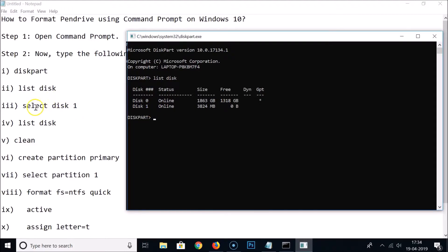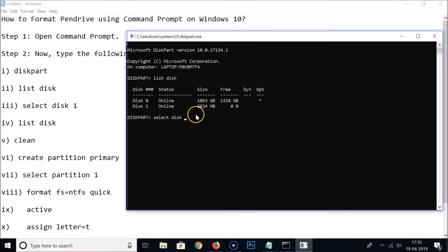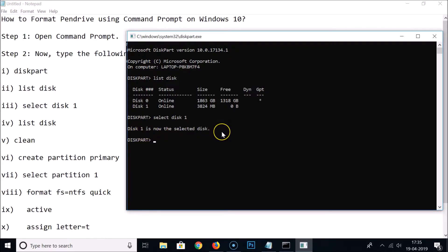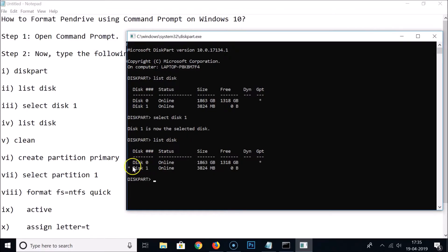Now type 'select disk 1' — your disk number may be different, so use the correct number — and hit Enter. Disk 1 is now the selected disk. To confirm, type 'list disk' again and hit Enter. You can see a star symbol next to Disk 1, meaning it is the currently selected disk.